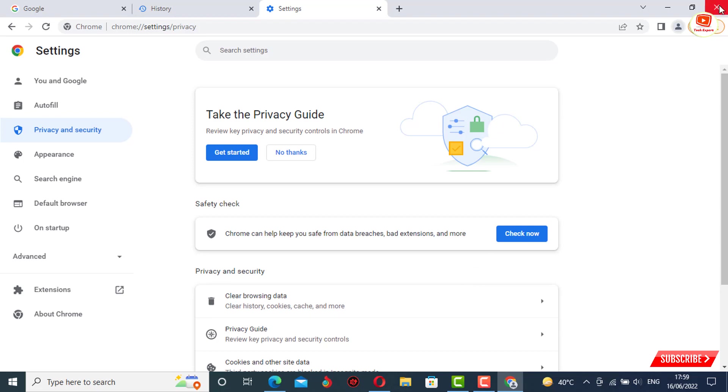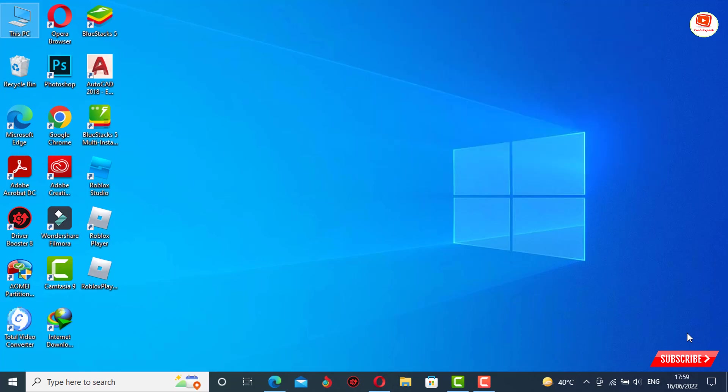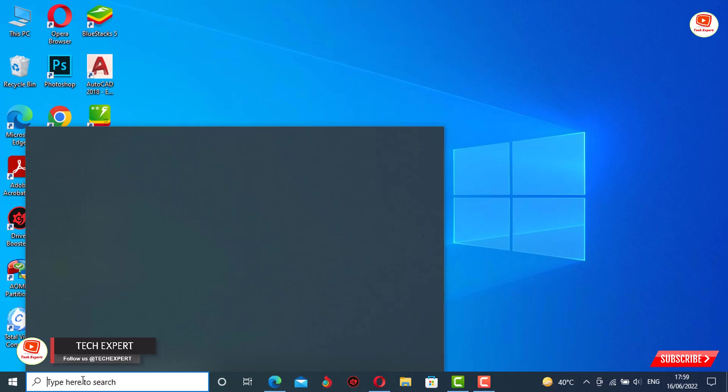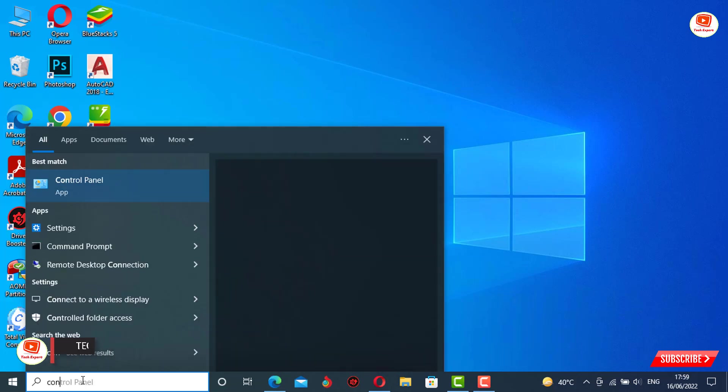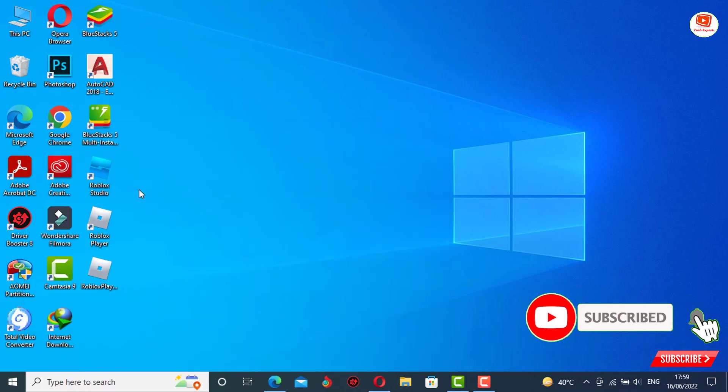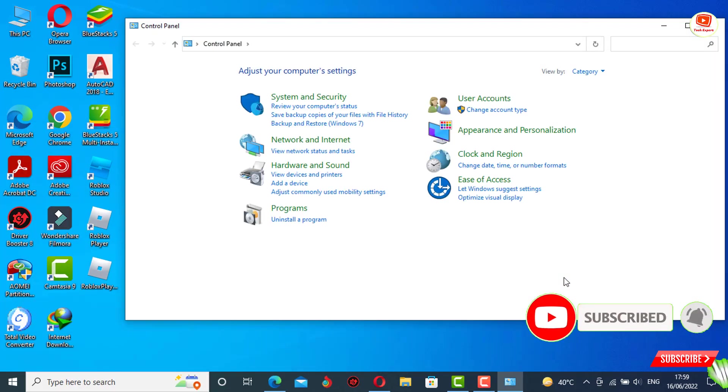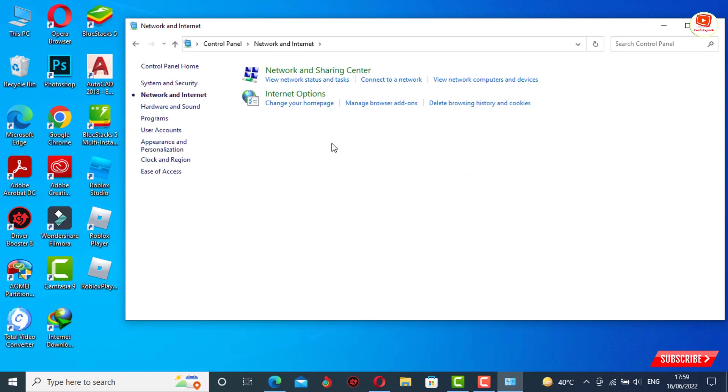Now I'll show you the second step. In the second step, you have to change the DNS. For this, you have to type 'Control Panel' in the search bar. Tap on Control Panel, tap on Network and Internet.